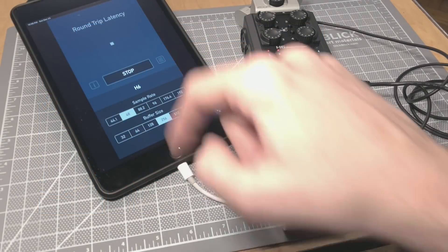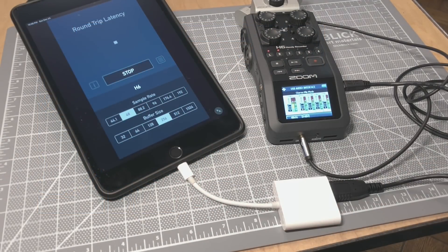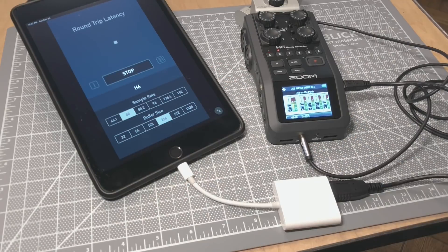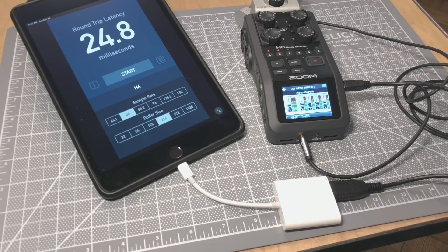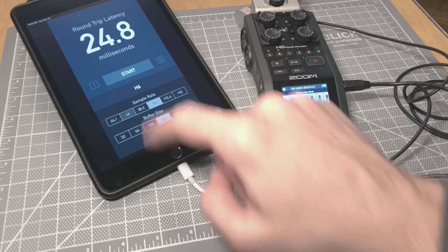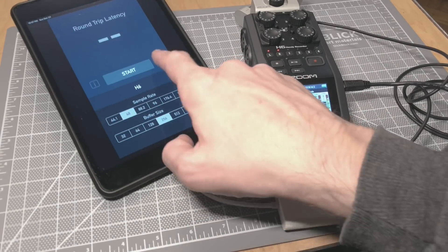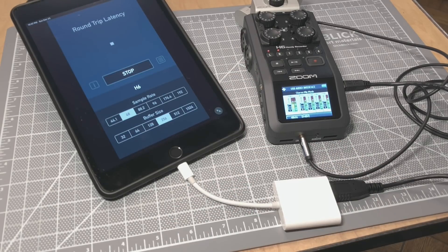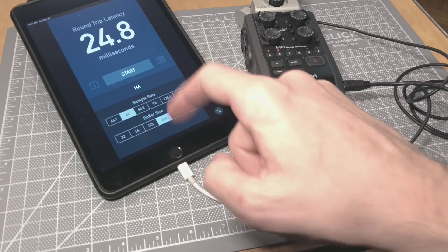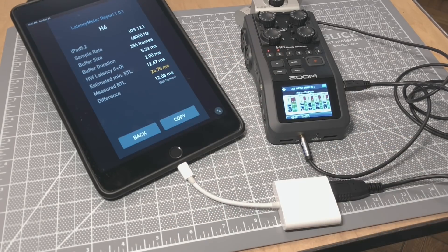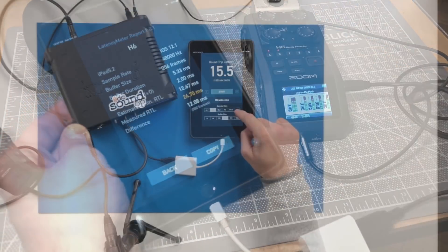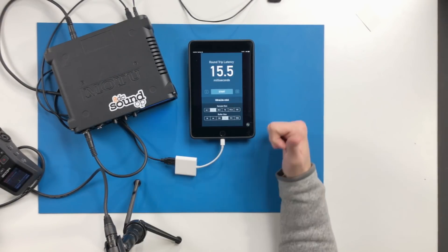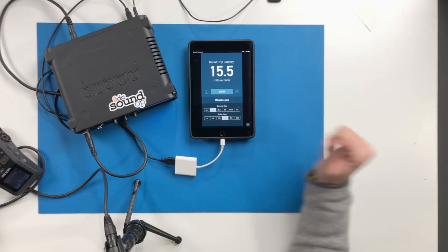And this app is in the app store for just under $10, $9.99 right now. And if it's something you need, it is a very good app. It does exactly what it says it does. I've tested it with this unit all the way up to 192k, works fine.